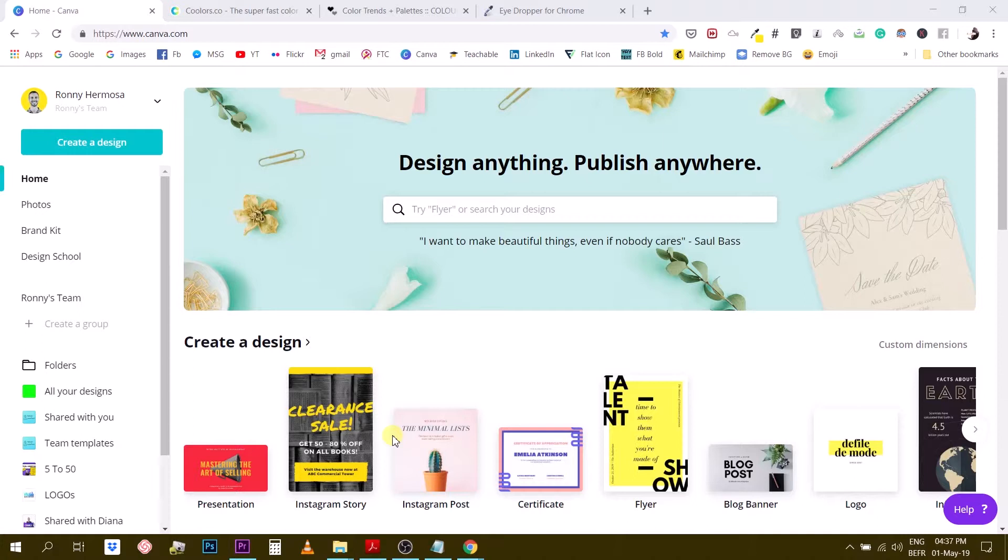Today we are going to go over 3 resources that are not in the Canva universe. So I'm going to show you 3 different resources I use regularly to work with colors that are not in the Canva universe. Are you ready?